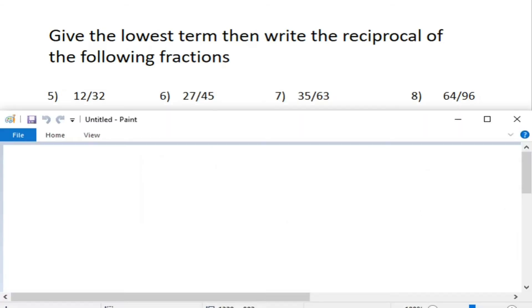Now guys, I want you to pause this video and answer numbers 5, 6, 7, and 8. And if you have the answer, please leave it in the comments.